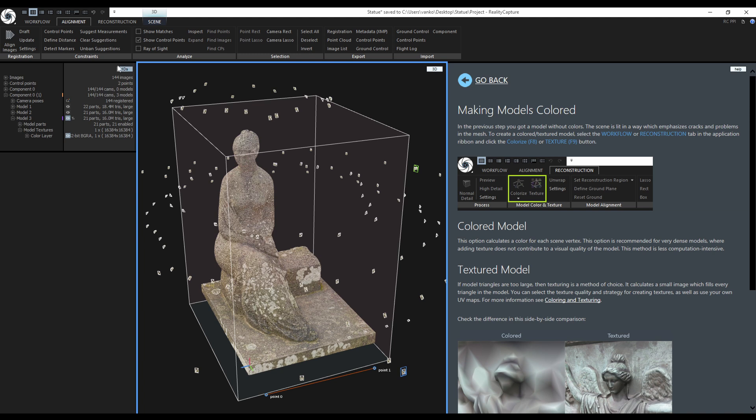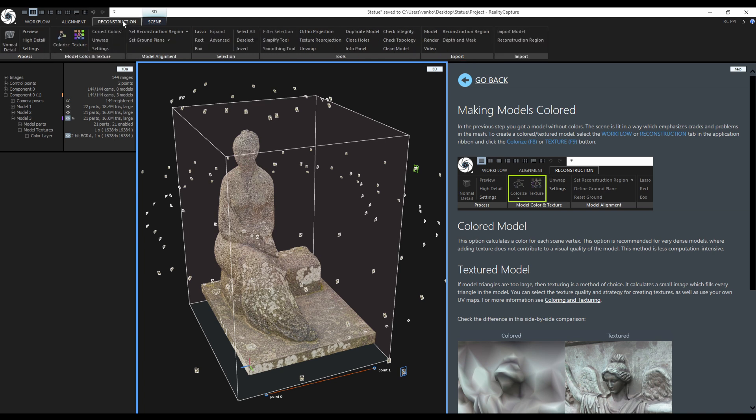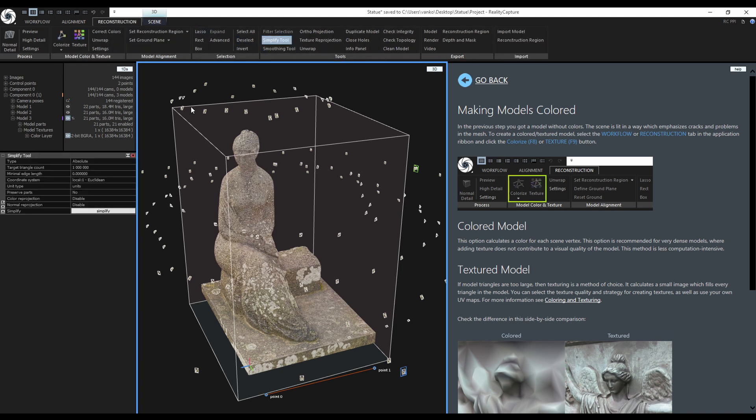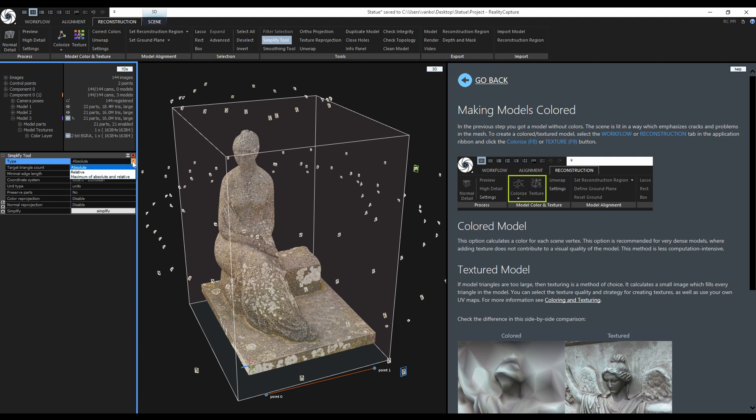To simplify the model I will go to the Reconstruction tab and use the Simplify tool. I can use the Absolute type or Relative type. Absolute type simplifies the model to a selected number of triangles. The relative type simplifies to a chosen percentage of the original number of triangles.